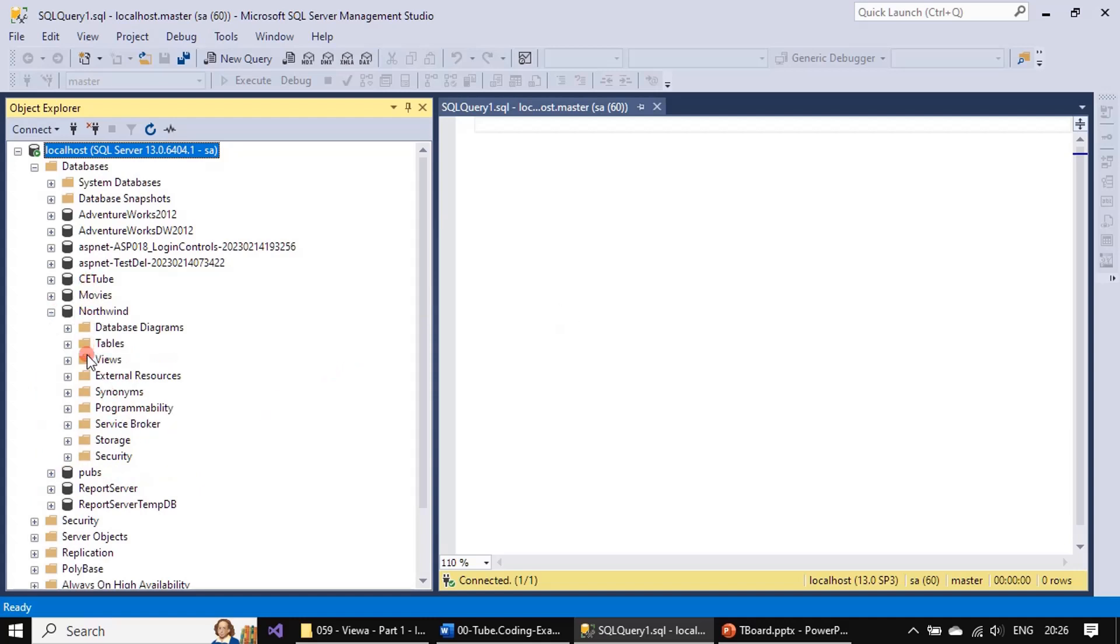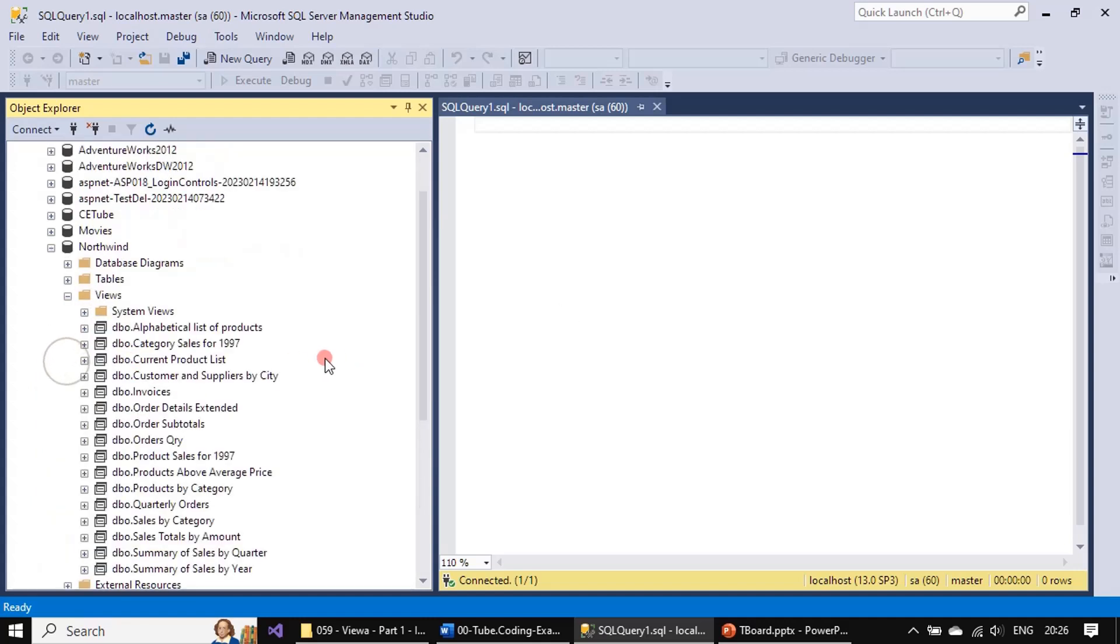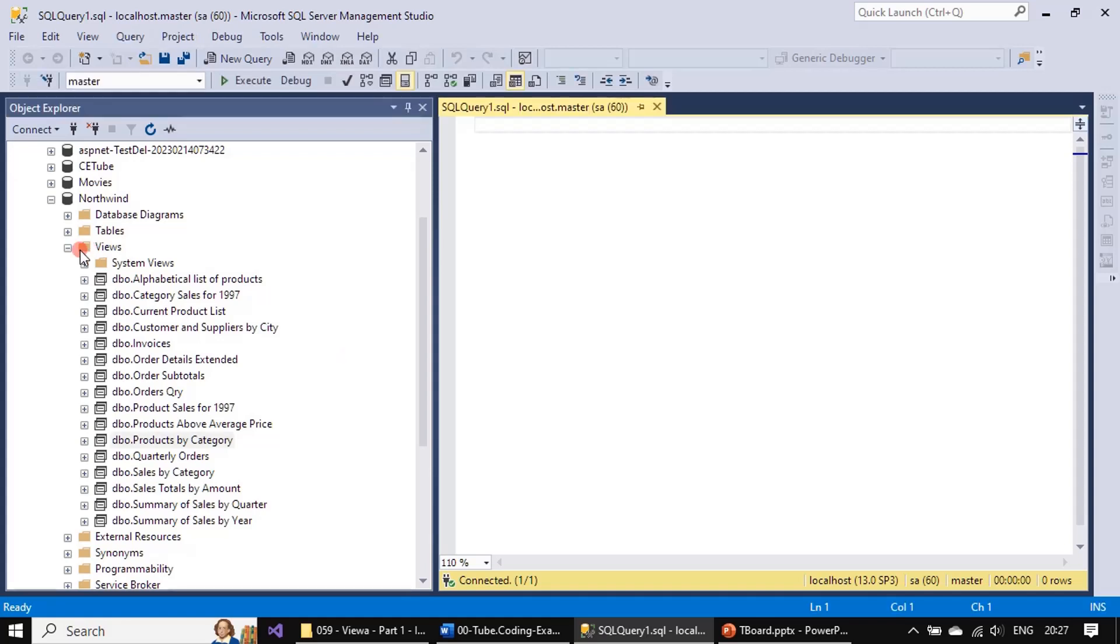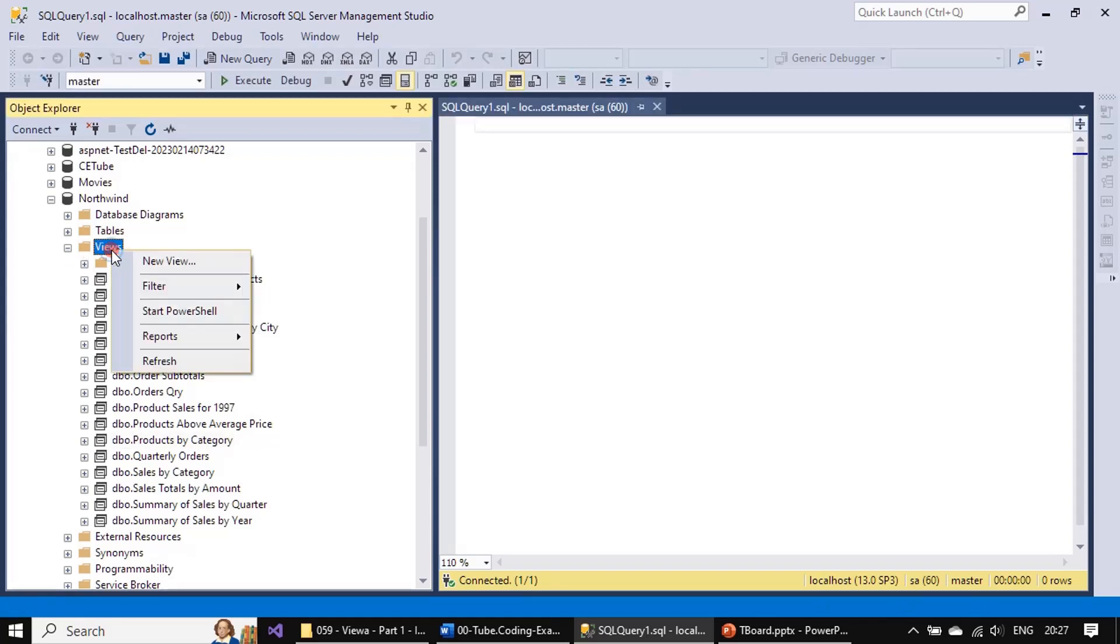Under Northwind database you can see existing views that ship with the Microsoft supplied database itself. These are the views given by Microsoft on Northwind. Now we will create our own view. I'm choosing Views, New View.